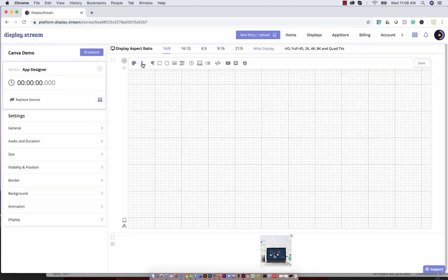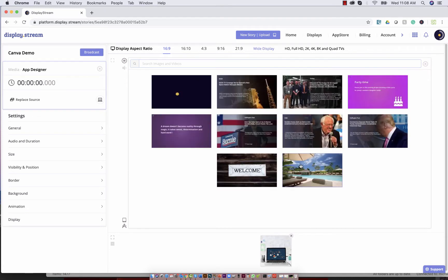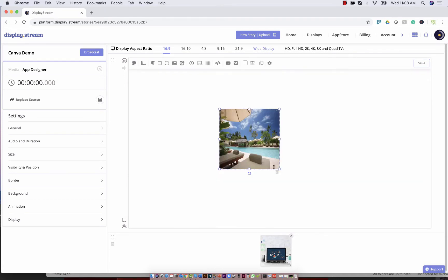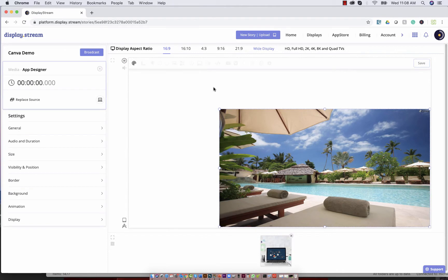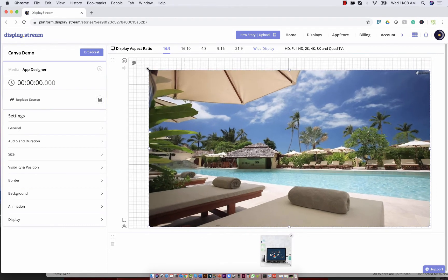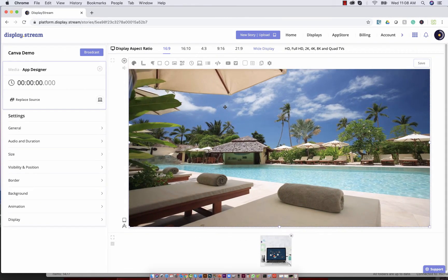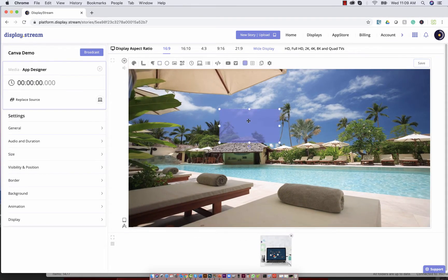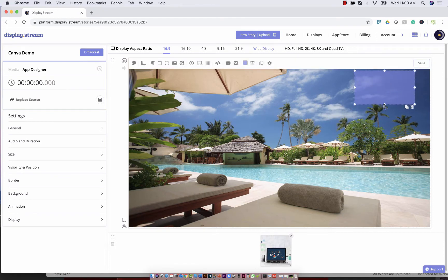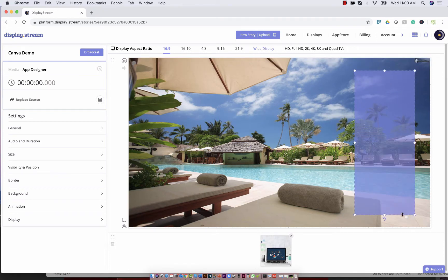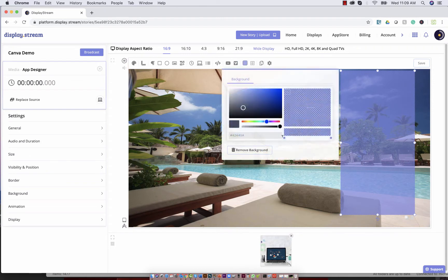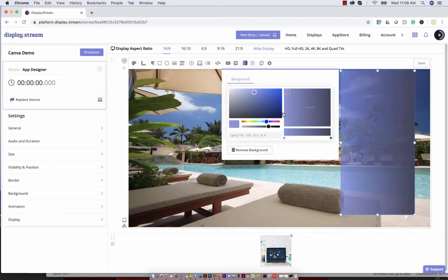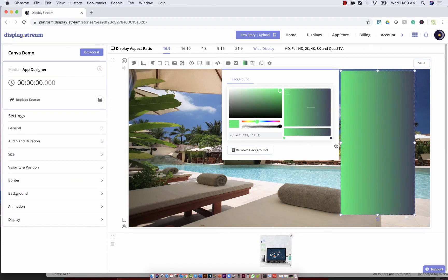You can add a grid to help you design or you can do things like add an image and you can scale that image and position that image within your story wherever you'd like. You can also add shapes and scale those. You can change the color of those shapes and the transparencies.